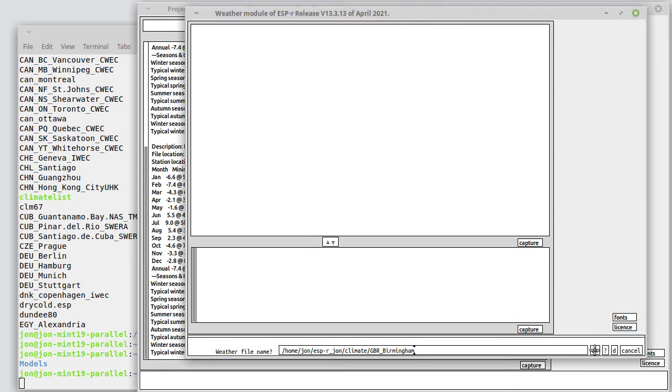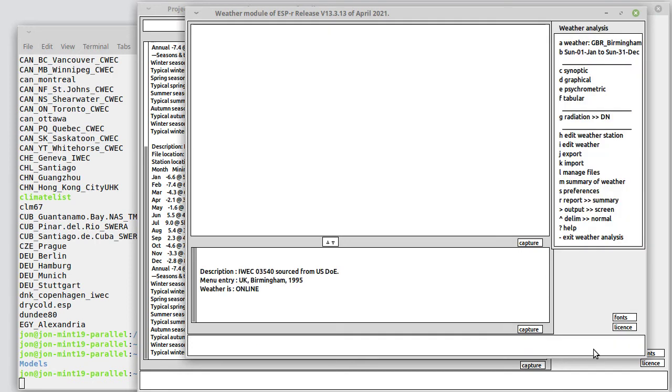The climate analysis module starts up. It's been passed the name of the weather data set and its job is to load that. We are shown a number of options here.